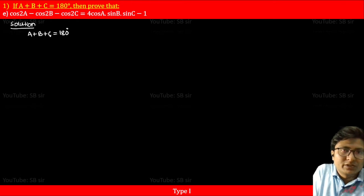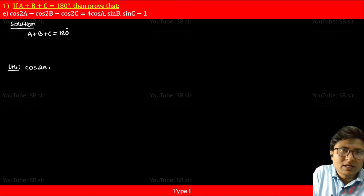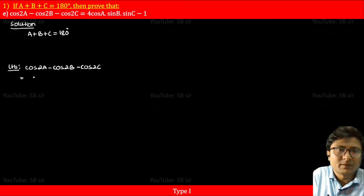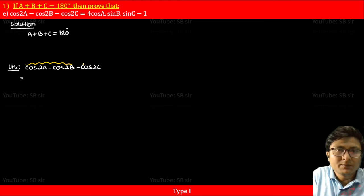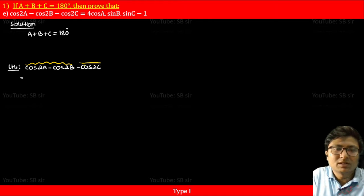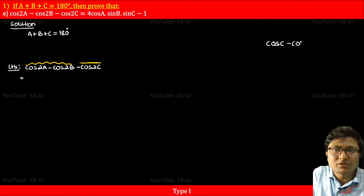We are going to work on the LHS. So LHS is cos 2a minus cos 2b minus cos 2c. We will use the C-D formula here — the cos C minus cos D formula.